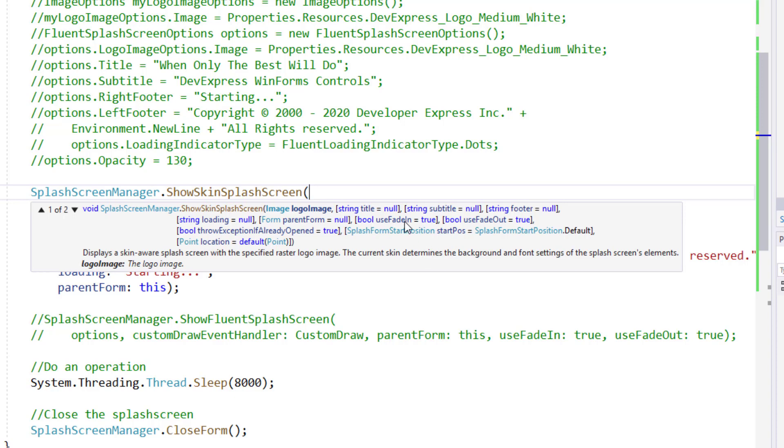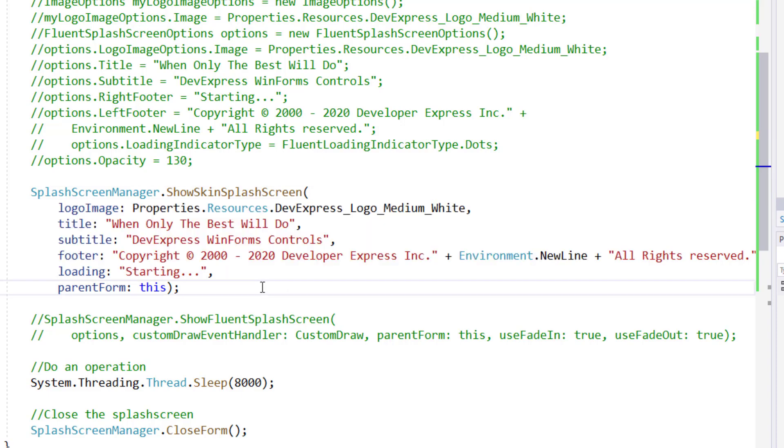For instance, I could have chosen to use fade in and fade out animations, or I could have directed my app to throw an exception if a splash screen is already displayed.